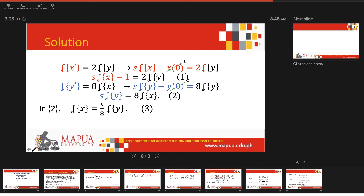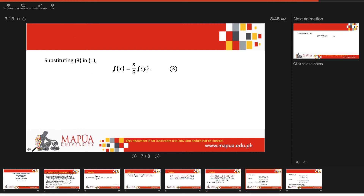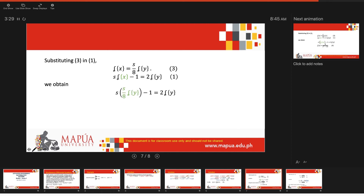From equation 2, we can write L{x} = (s/8)·L{y}, which we call equation 3. Substituting equation 3 into equation 1: s·(s/8)·L{y} - 1 = 2·L{y}. Transposing all terms with L{y} to one side and simplifying, we obtain L{y} = 8 / (s² - 16).